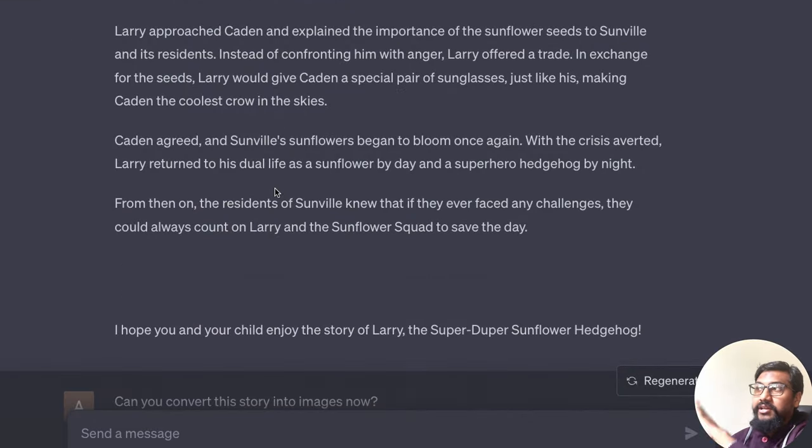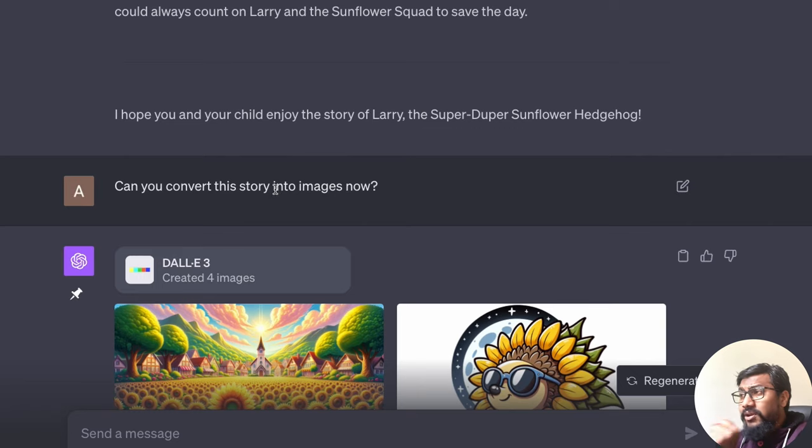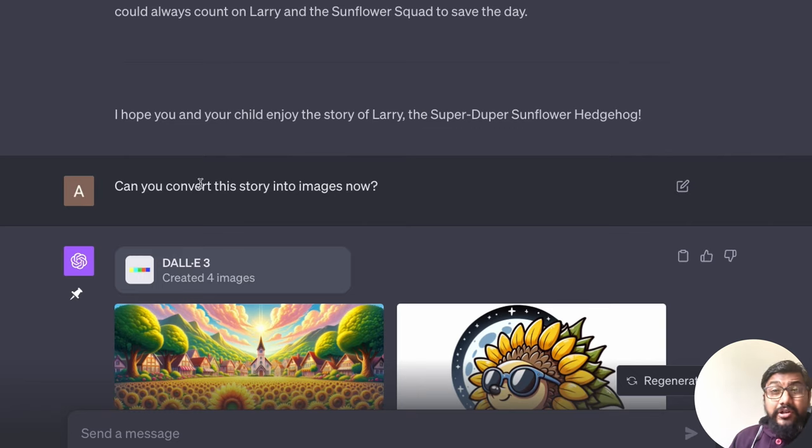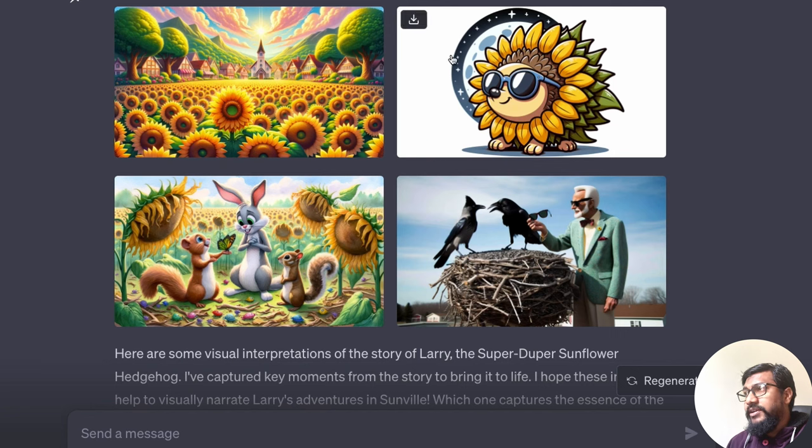And you can see that the story is completely textual, it's just verbose, no images there. So I went ahead and asked, can you convert this story into images now? So it went ahead and started creating the images.